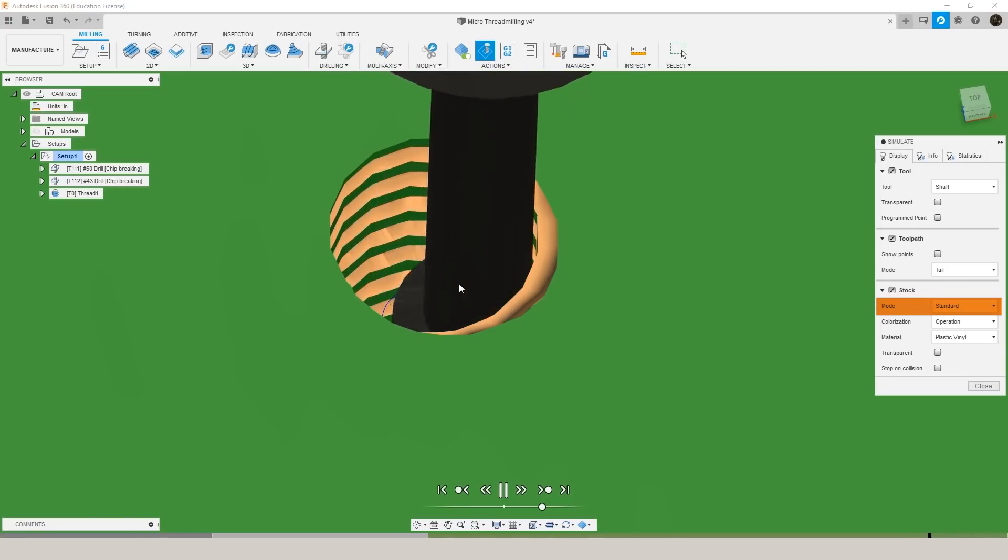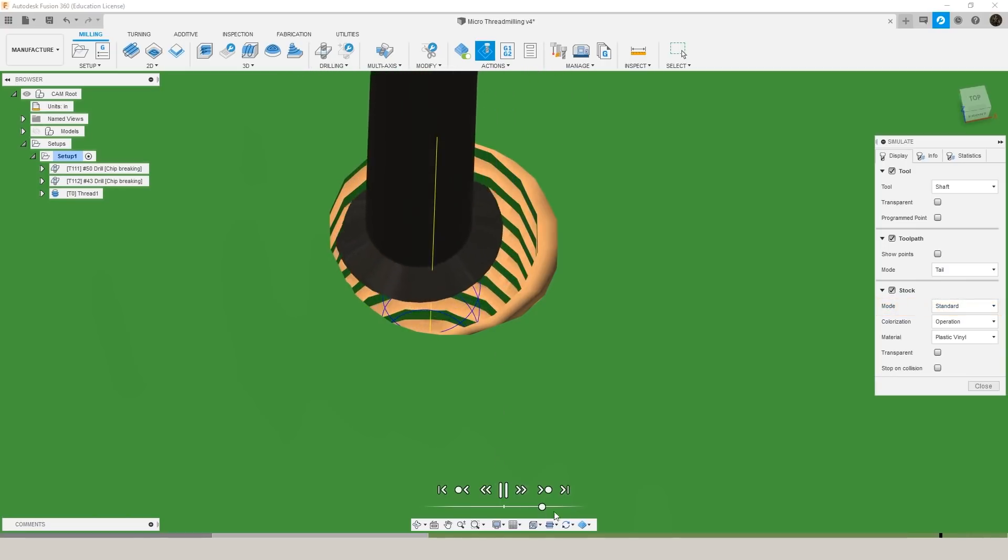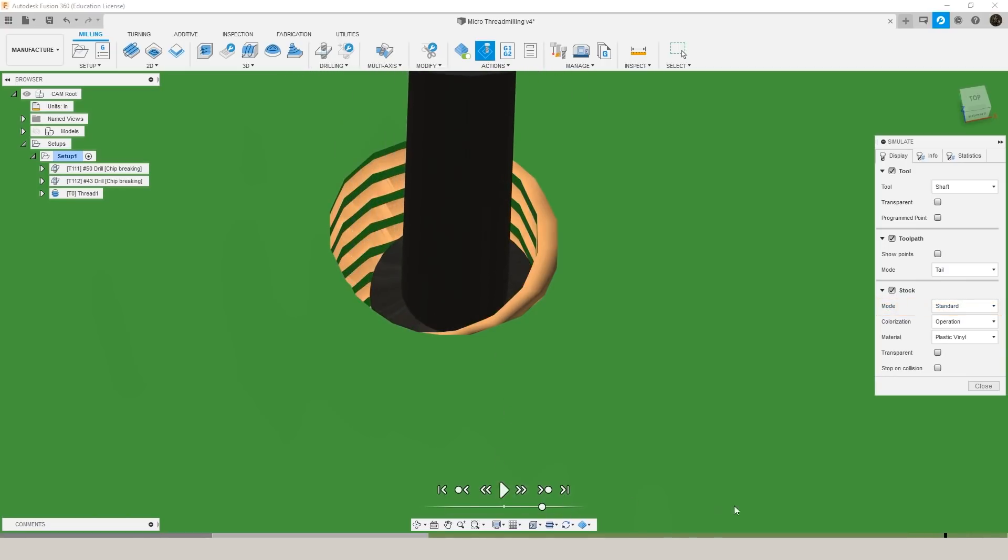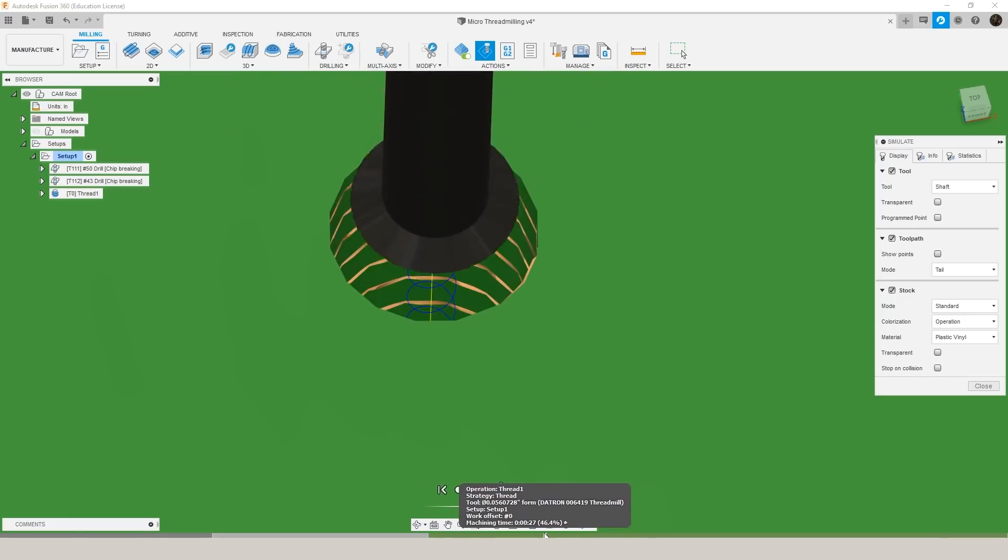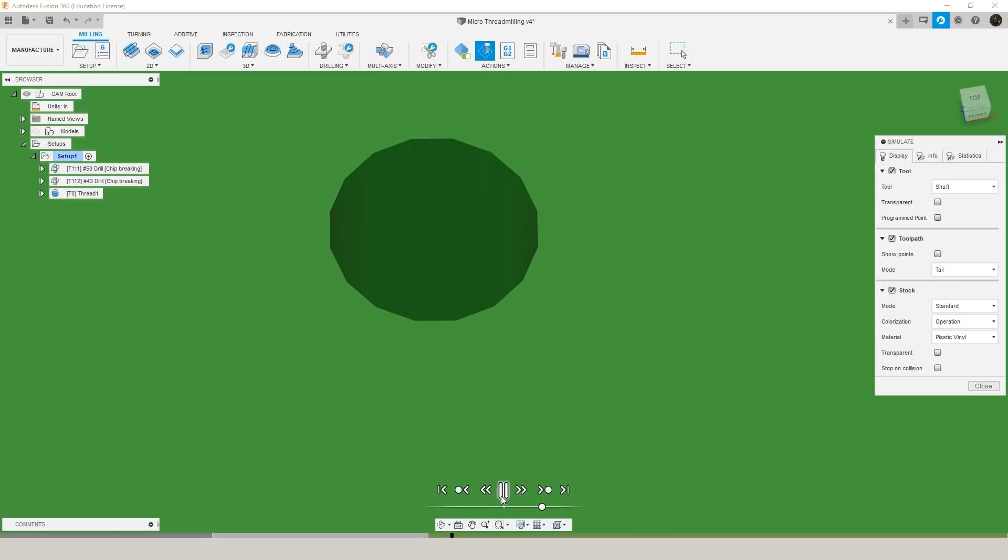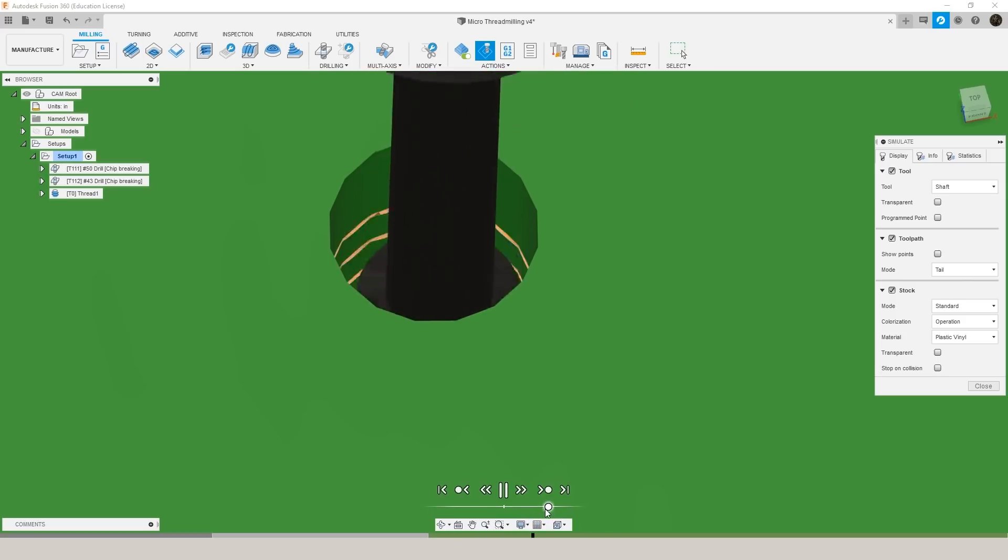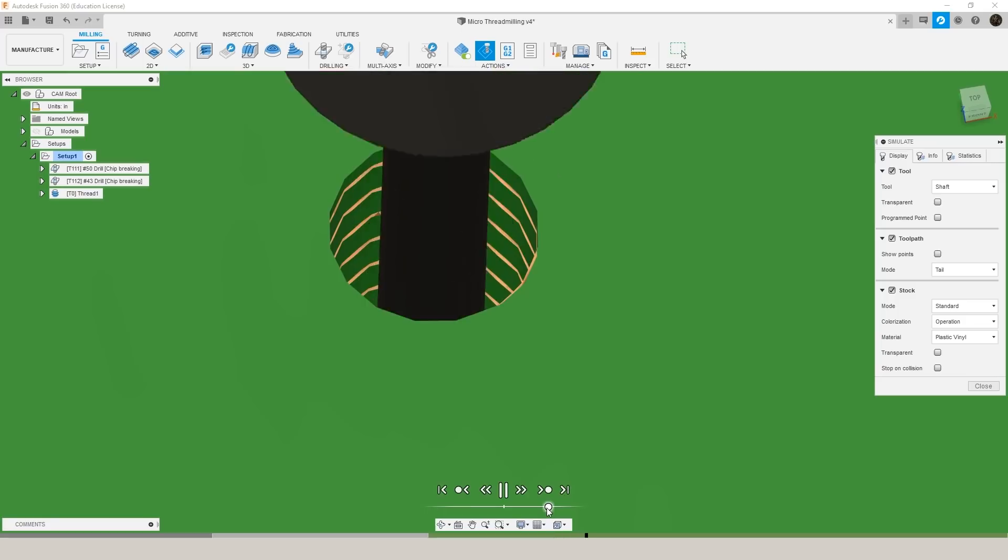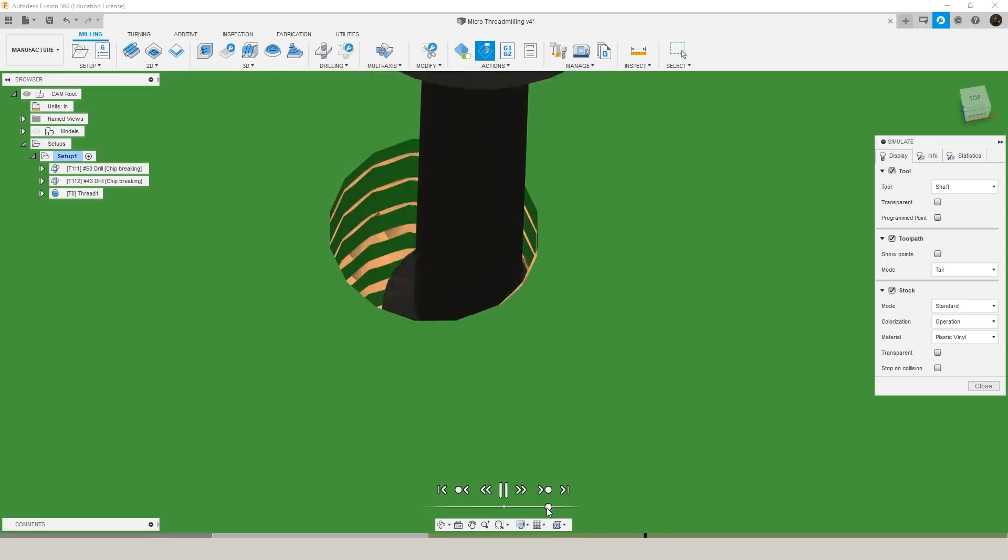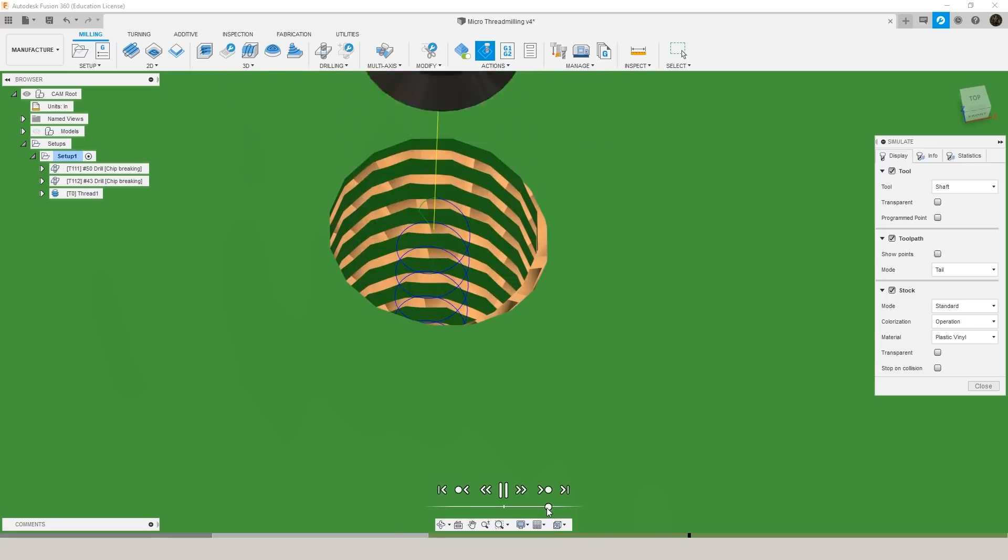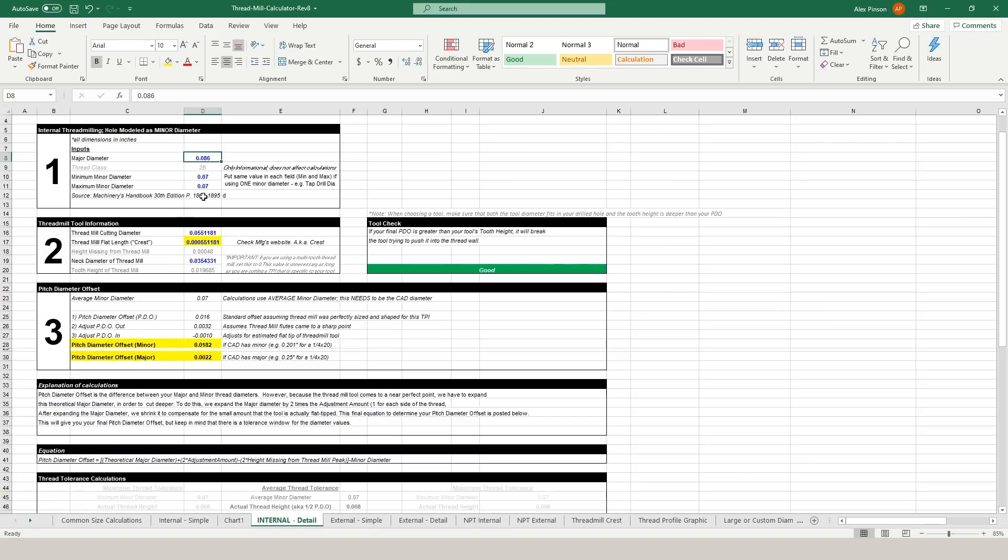So once we're set to standard I just like to go and make sure that my very first pass is actually cutting the thread. If you have too many passes and too small a step over sometimes your first pass doesn't actually make contact so I like to check that every single time. And you can see my first pass there just gives a little bit of a cut into the part so we should be good to go.